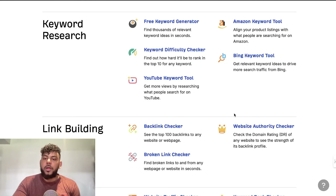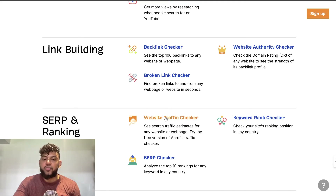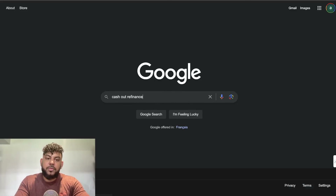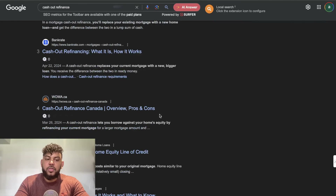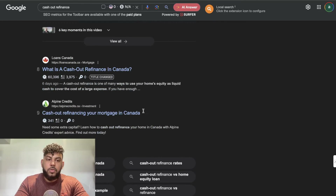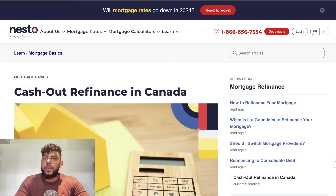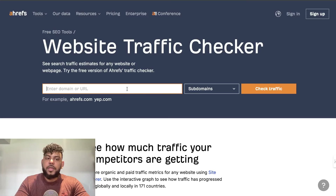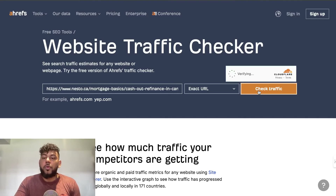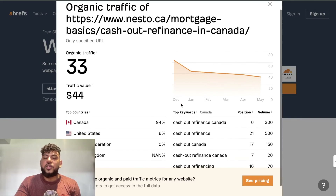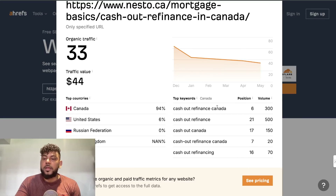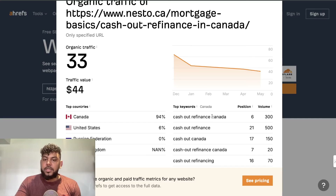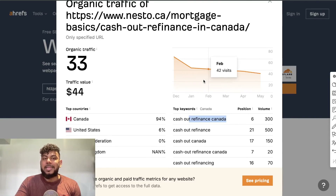Another free and useful tool is the website traffic checker, which gives you traffic estimations for websites in your niche. For example, we found the keyword 'cash out refinance' and want to do competitive research on a top competitor. I scroll down to find a top-ranking competitor, copy their link, head to the website traffic checker, paste it in, and check their traffic — for the full website or that specific URL. This gives you a good estimation of search traffic and shows the keywords, positions, and volumes that site is getting.